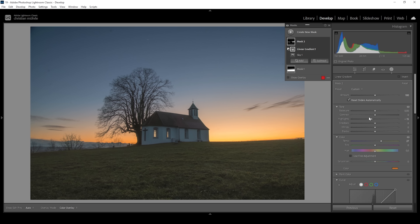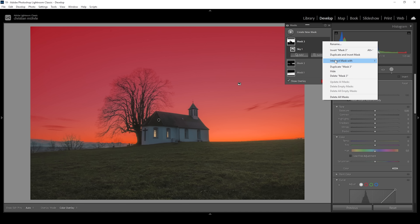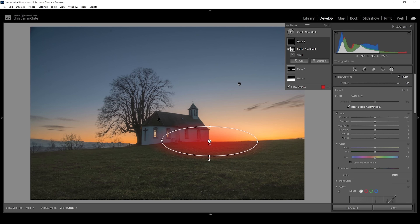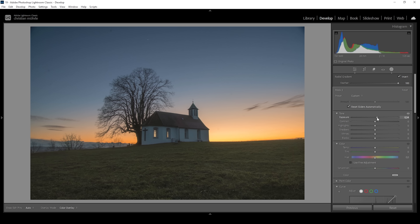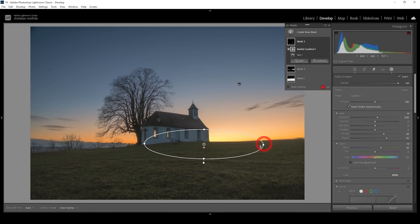I want to create one very bright spot, almost overexposing on purpose. So I need to create a new mask using the Select Sky mask as a base, then intersect it with a radial gradient placed right behind the subject. In here I'll bring up the exposure to make this area a lot brighter, bring up the whites, raise the blacks, and use the temperature slider to introduce warmer tones in the brightest part of the sky. Then I'll adjust the radial gradient position slightly — this is looking great.